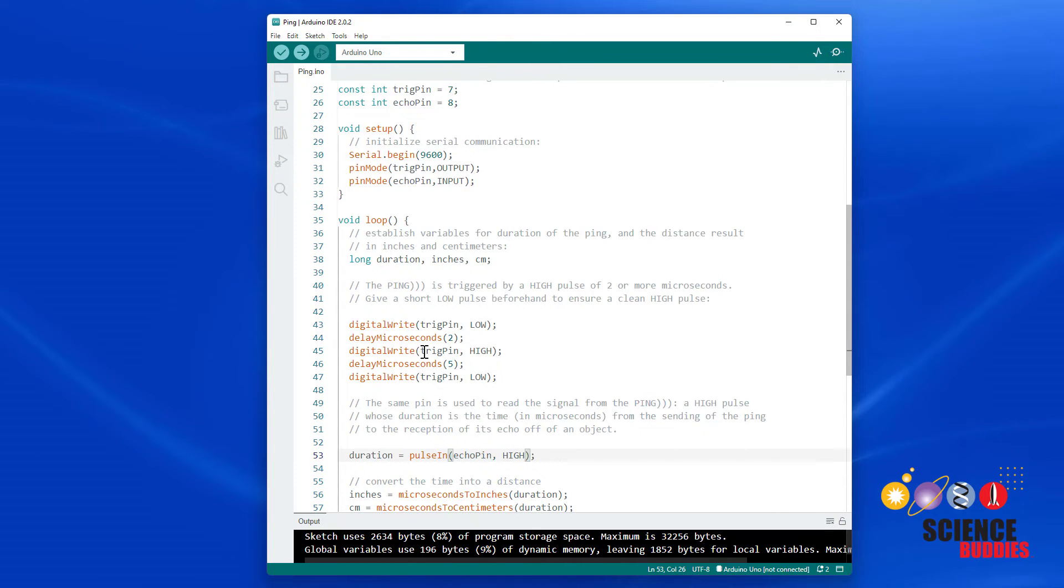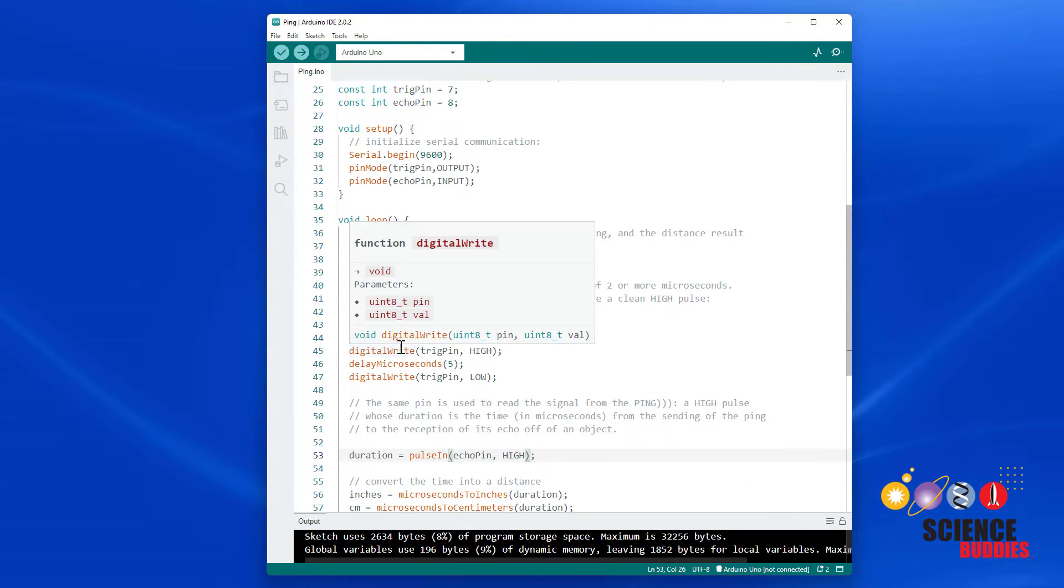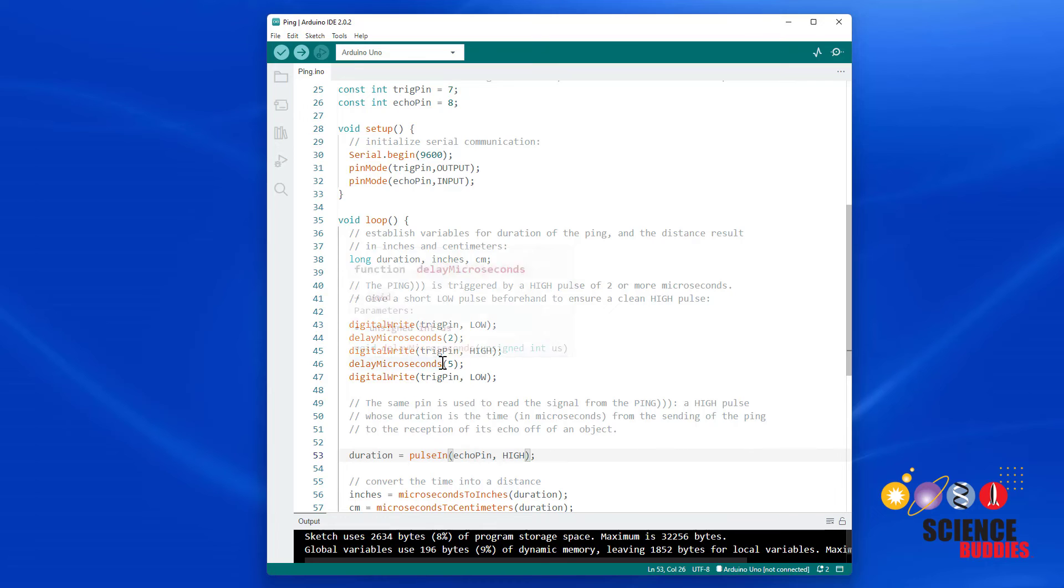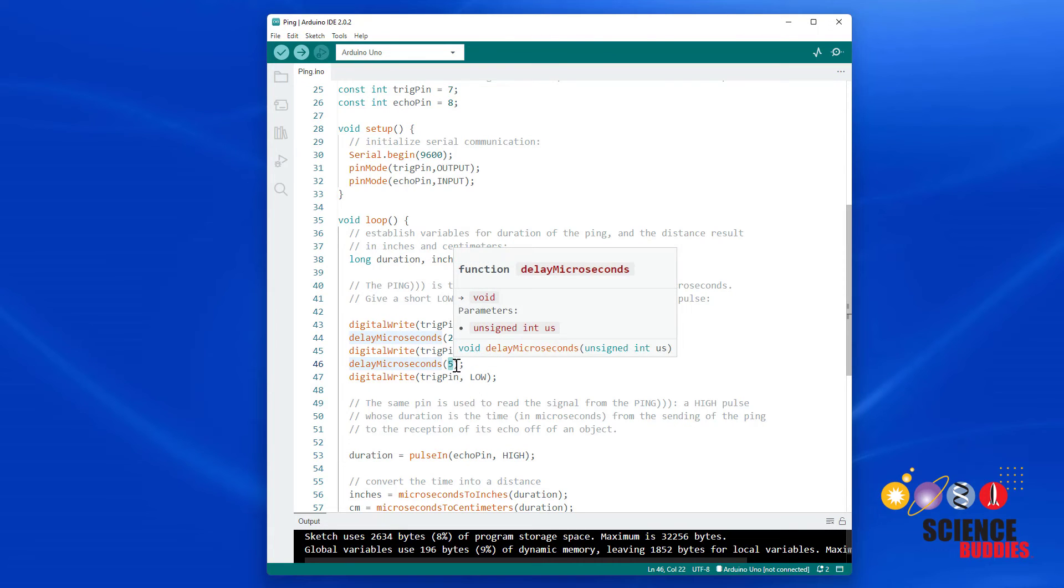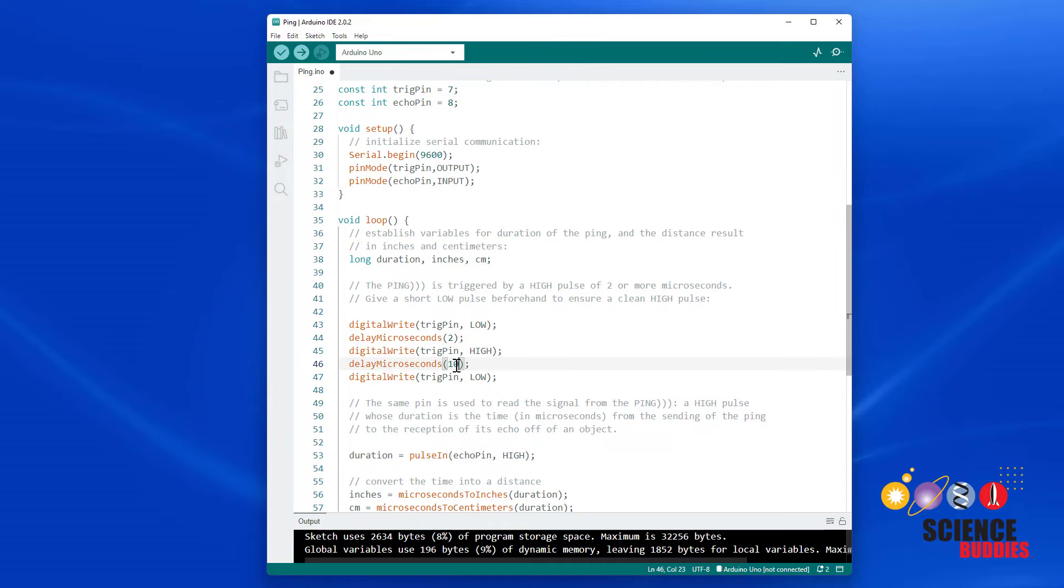Finally, if you remember, you might have seen this in the datasheet, the HCSR04 expects a 10 microsecond trigger pulse, so I am going to change this variable value from 5 to 10 for the trigger pulse. And now I should be all set.